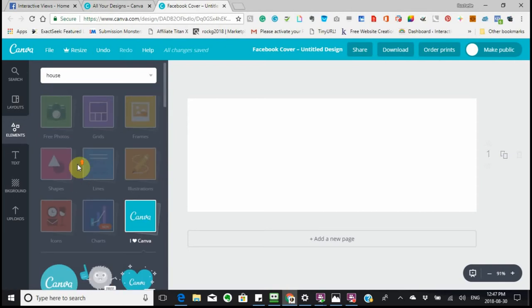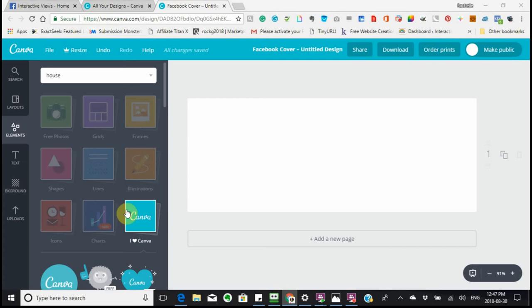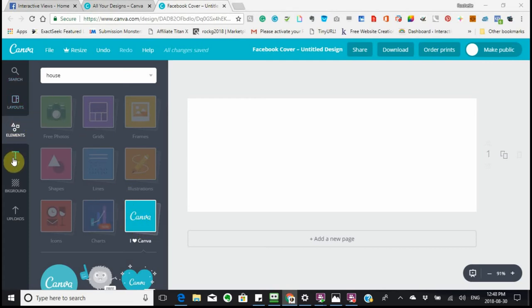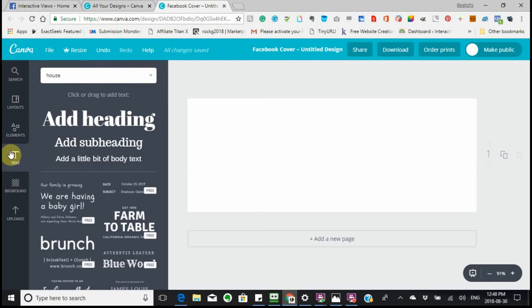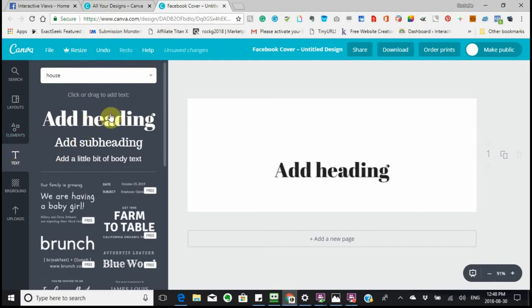Those are your elements. Now what I want to do is continue on with the blank page and add a heading.